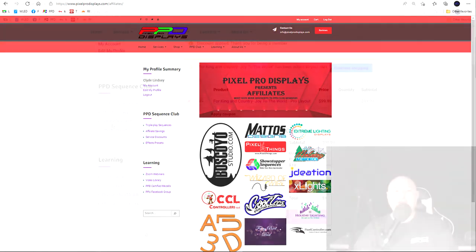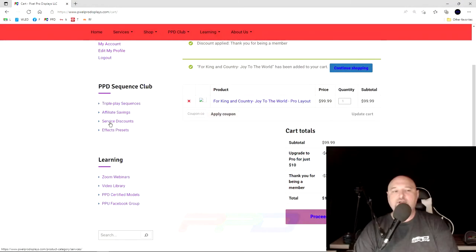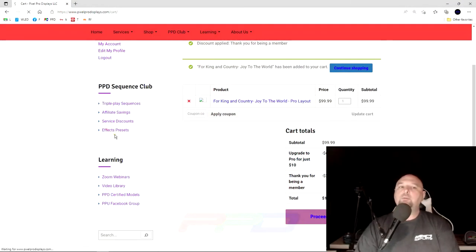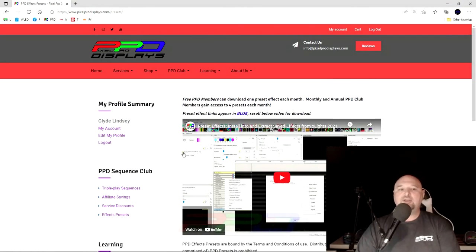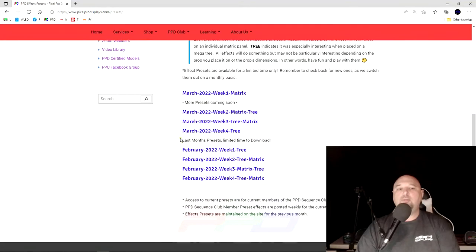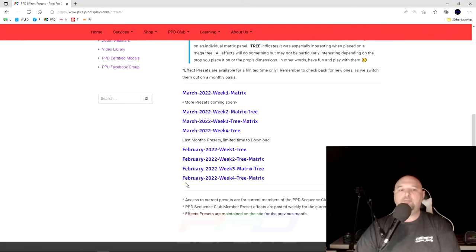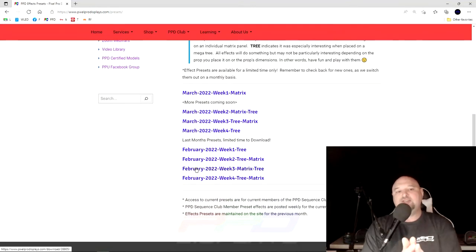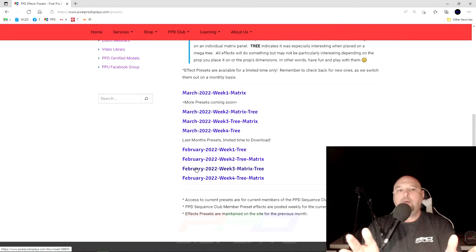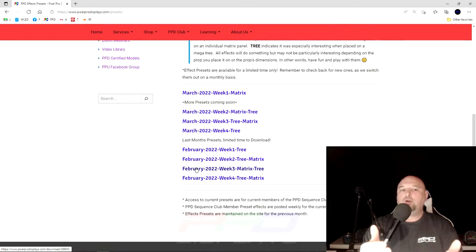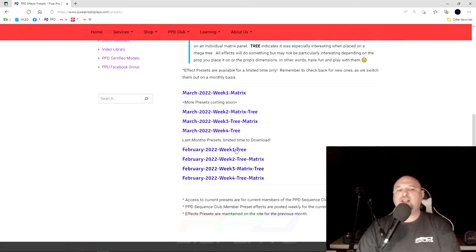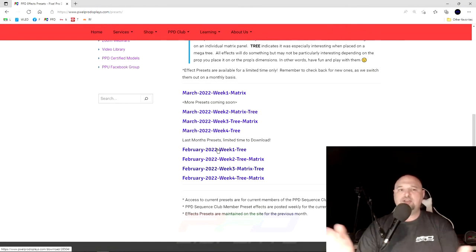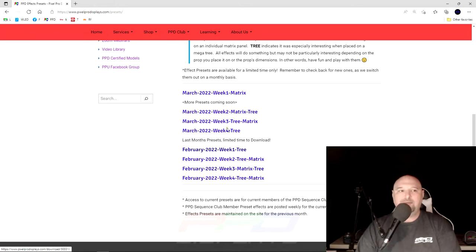You also can get all of the service discounts, as well as all of the preset effects. They're all listed on the page and opened up for you, depending on the week. This is the end of the month at this point. But there may be one, two, three, or four, and then you'll have access to last month's presets, as well.